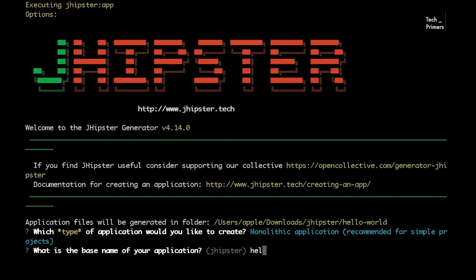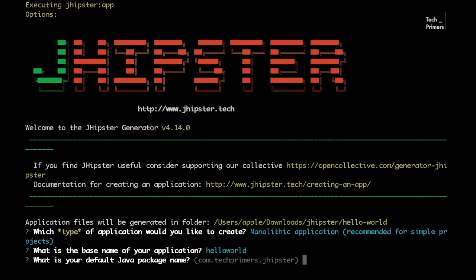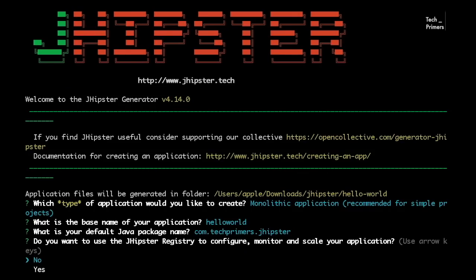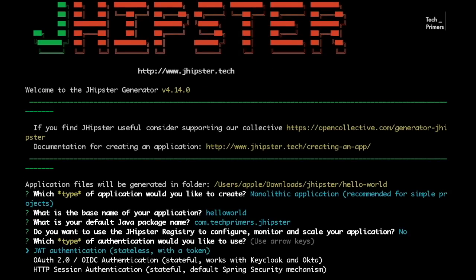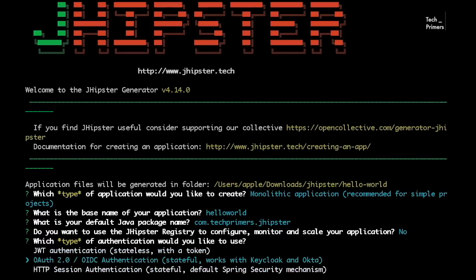For the base name I'm just going to say 'hello world' — this is for naming in the pom.xml. For the Java package I'll use com.techprimers.jhipster. Do you want to use JHipster Registry? I'm saying no. For authentication type I'm selecting HTTP session authentication — though you can also use JWT or OAuth. JHipster by default integrates with OAuth, which is the Spring implementation of OAuth.